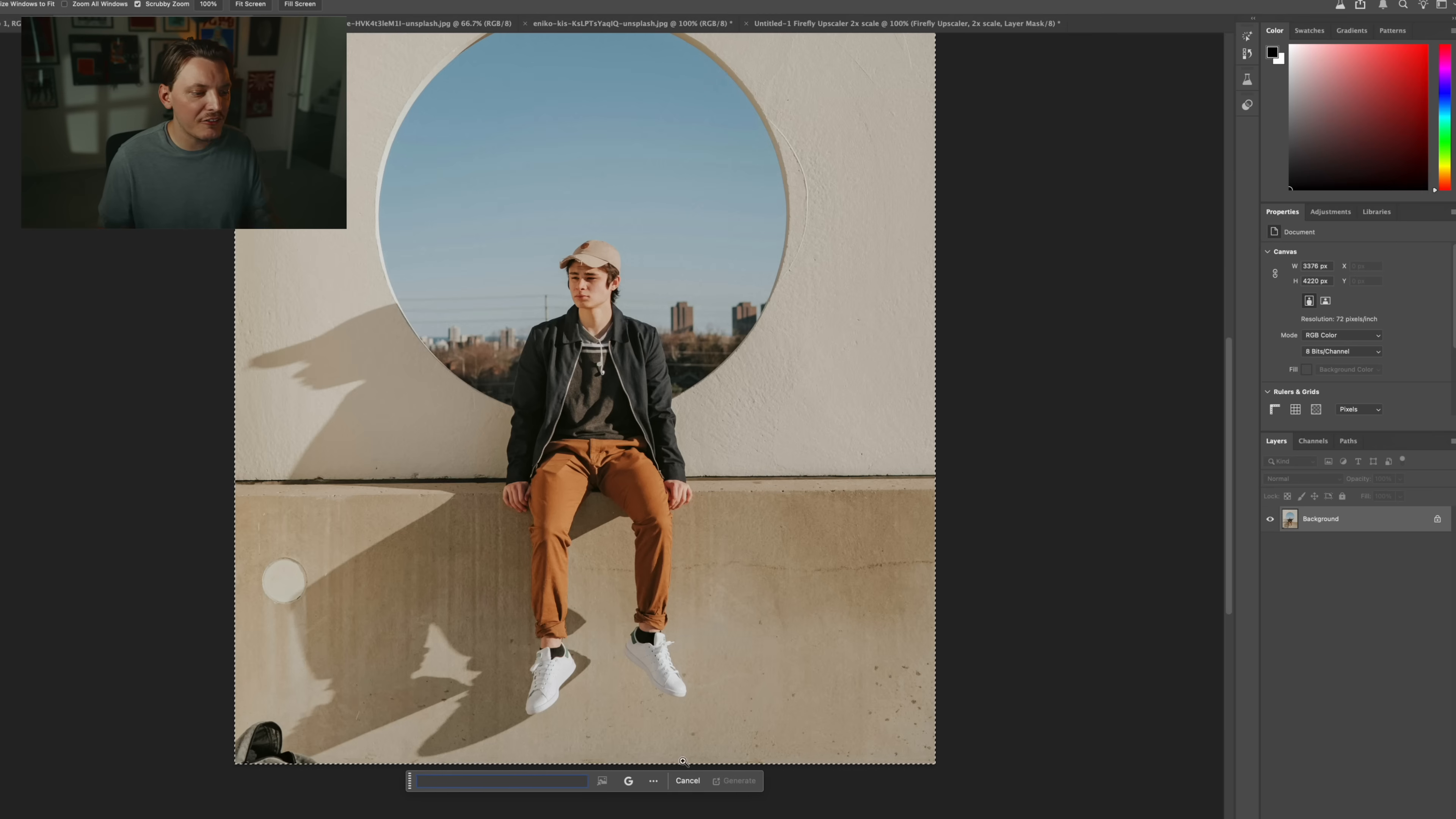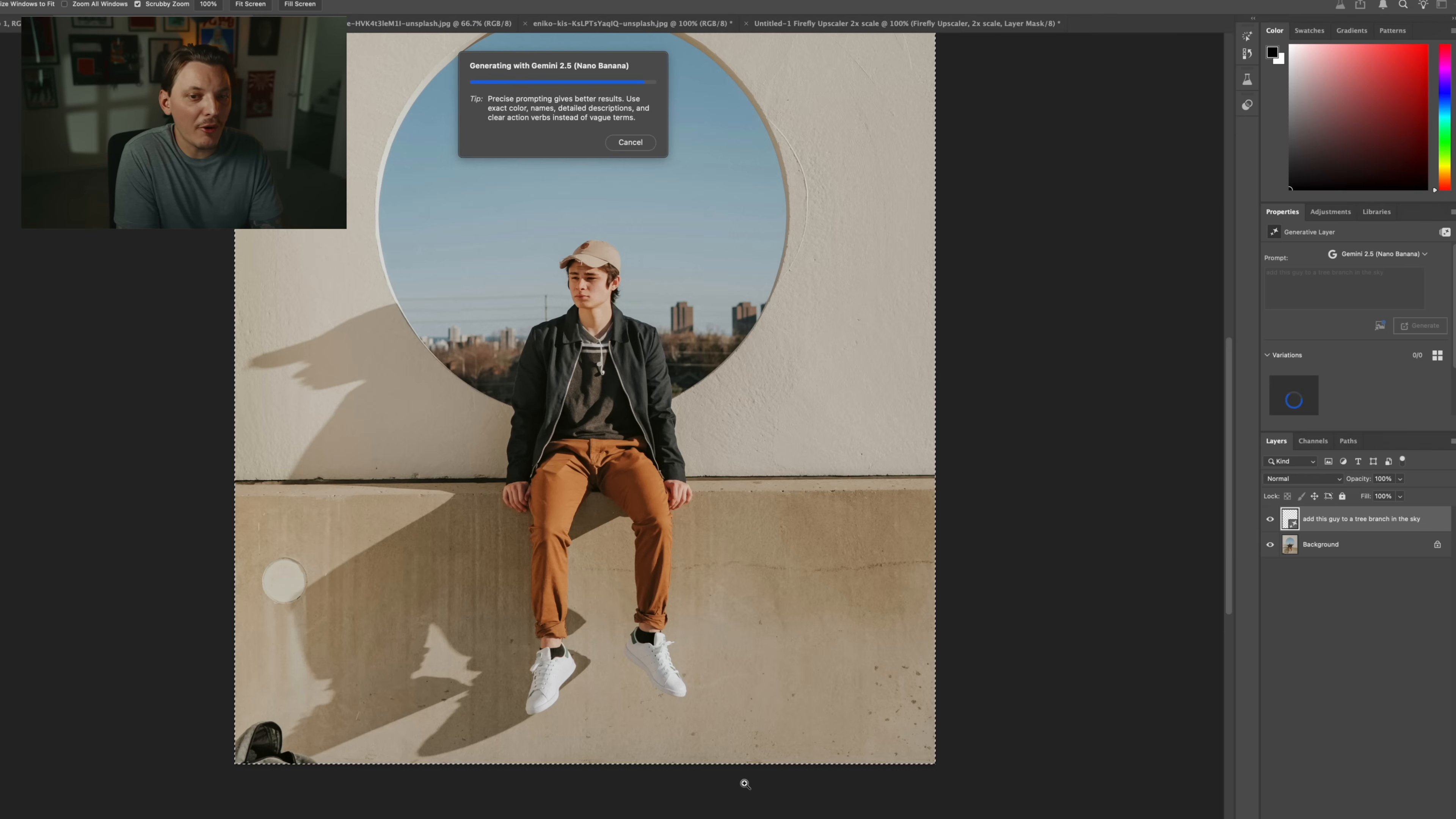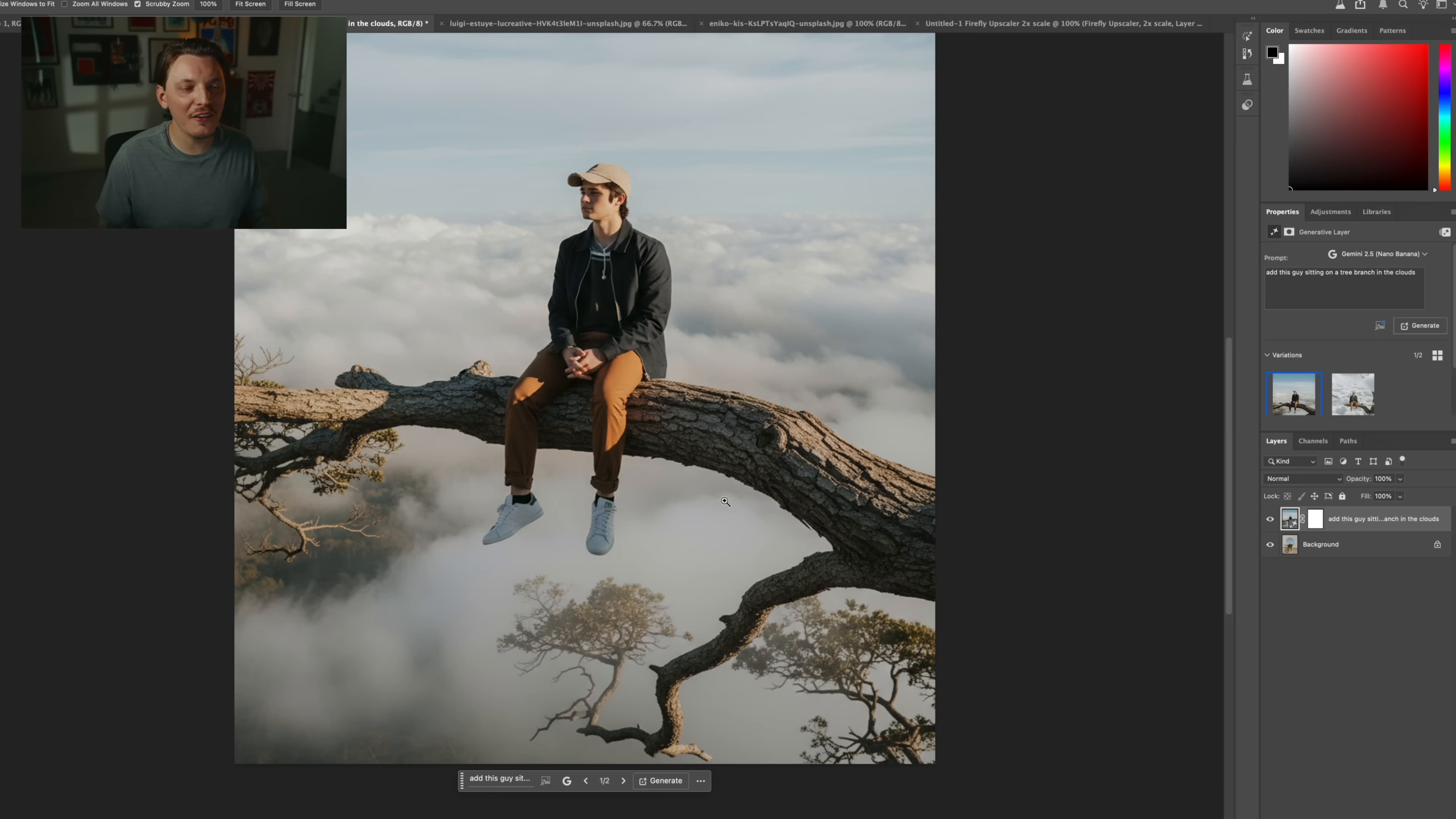All right, so for the next image, I'm going to do the exact same thing. I'm just selecting the entire artboard and I just want to do something kind of crazy. So I'm going to say add this guy to a tree branch in the sky. The prompt sucked. Add this guy to a tree branch. Really, Charlie? I should have put like sitting on a tree branch. Let me try that and see if that fixes it. Unless it does a good job. Okay, you know what? That's actually not bad. Let's try it again though. All right, generate. All right, this one looks pretty good.